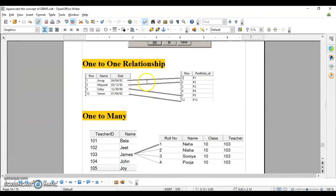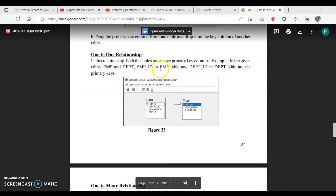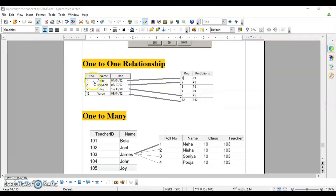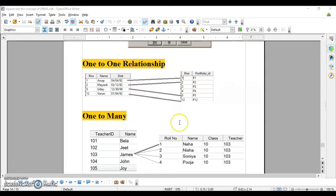We have three types of relationships. The first one is one-to-one relationship. In this relationship, both tables must have primary key columns. For example, employee ID has a primary key column and the department table also has a primary key column. In a one-to-one relationship, every row is related to a unique record — row number one relates to portfolio ID P1, row two to P2, and so on. One record in the parent table is associated with one record in the child table.